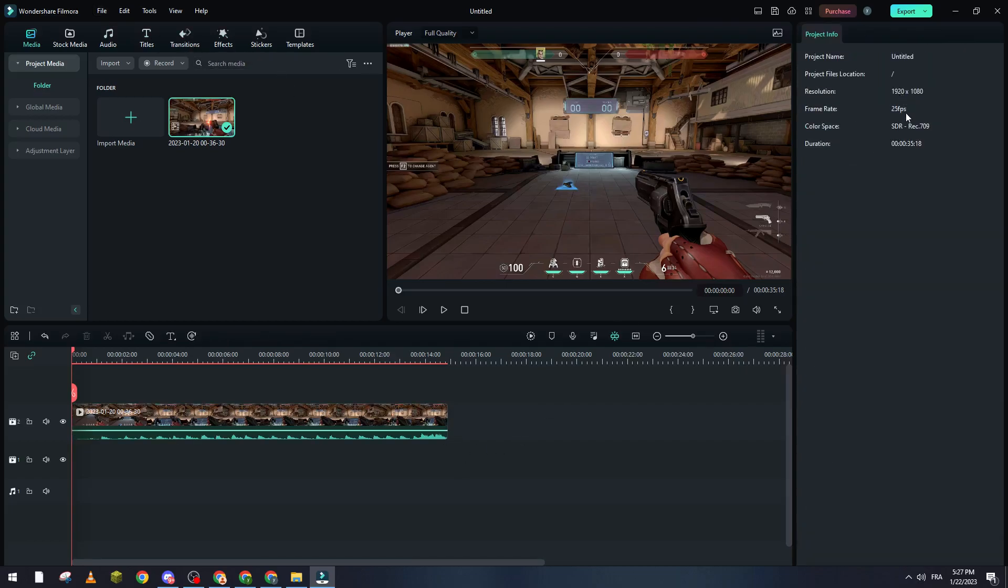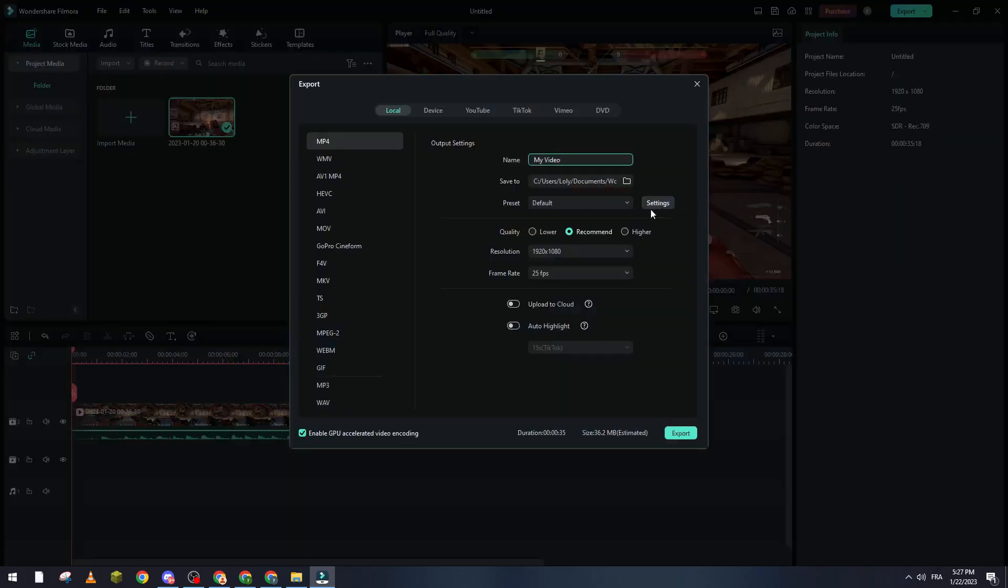From export, don't choose the highest quality, just choose the recommended.